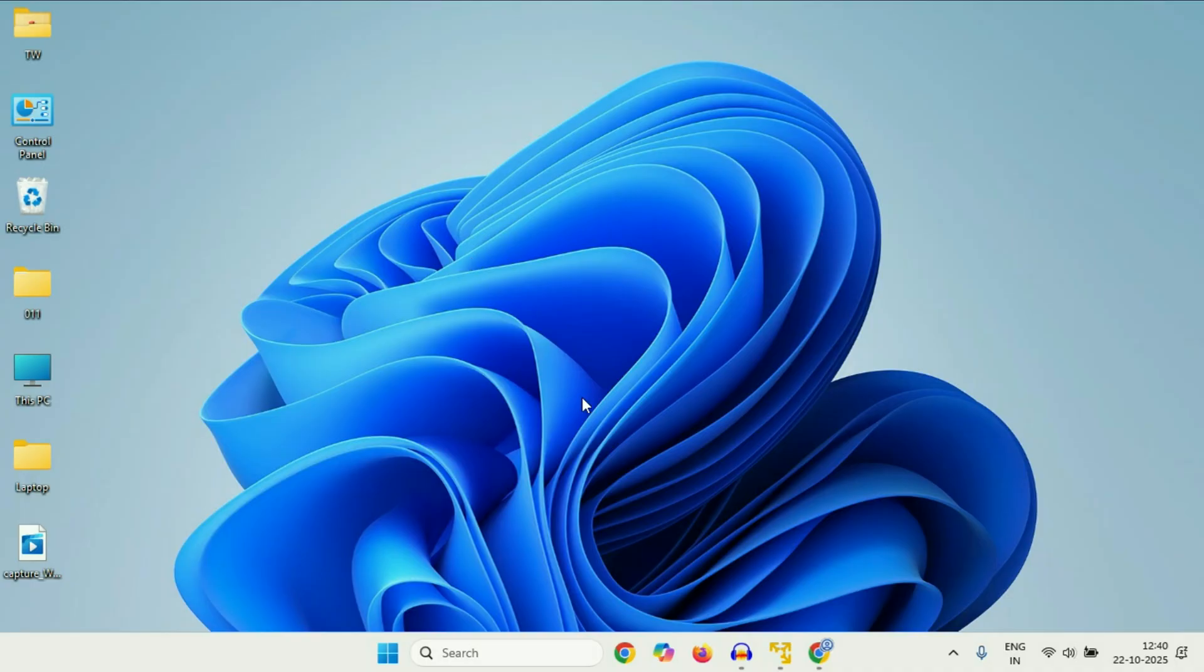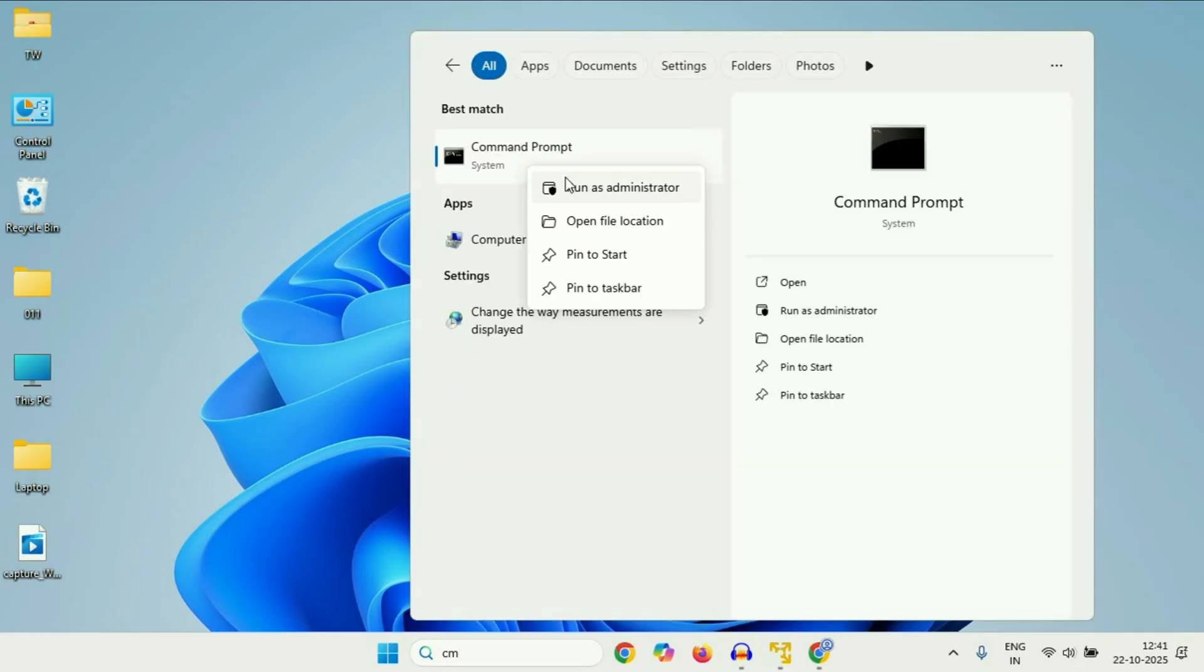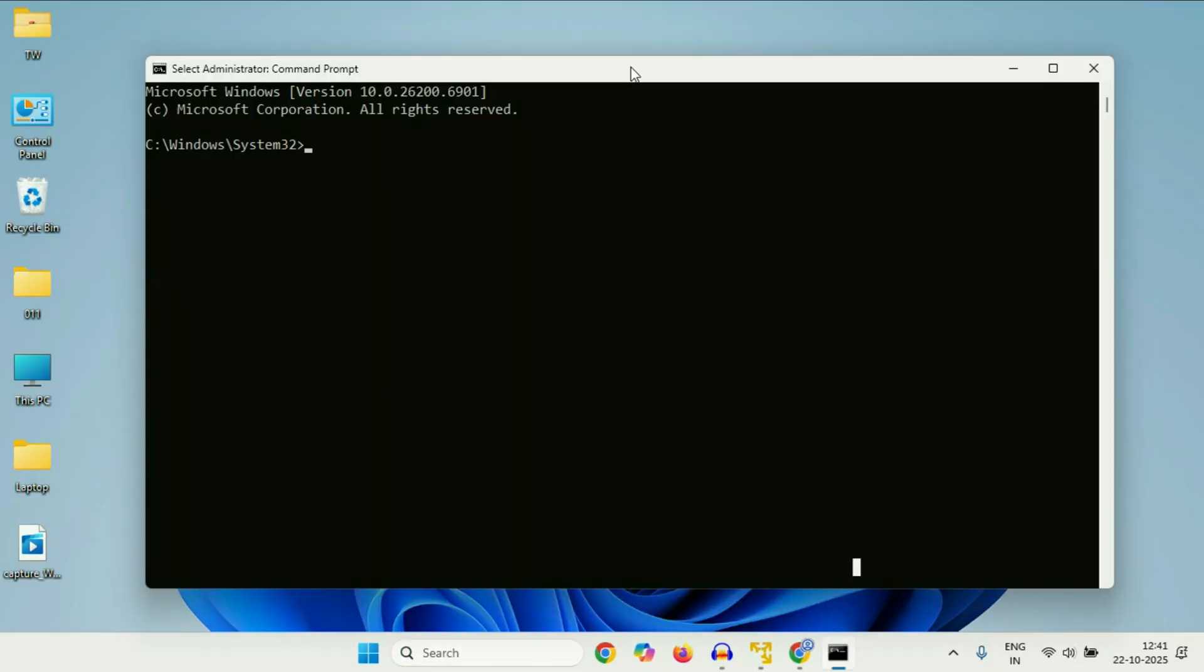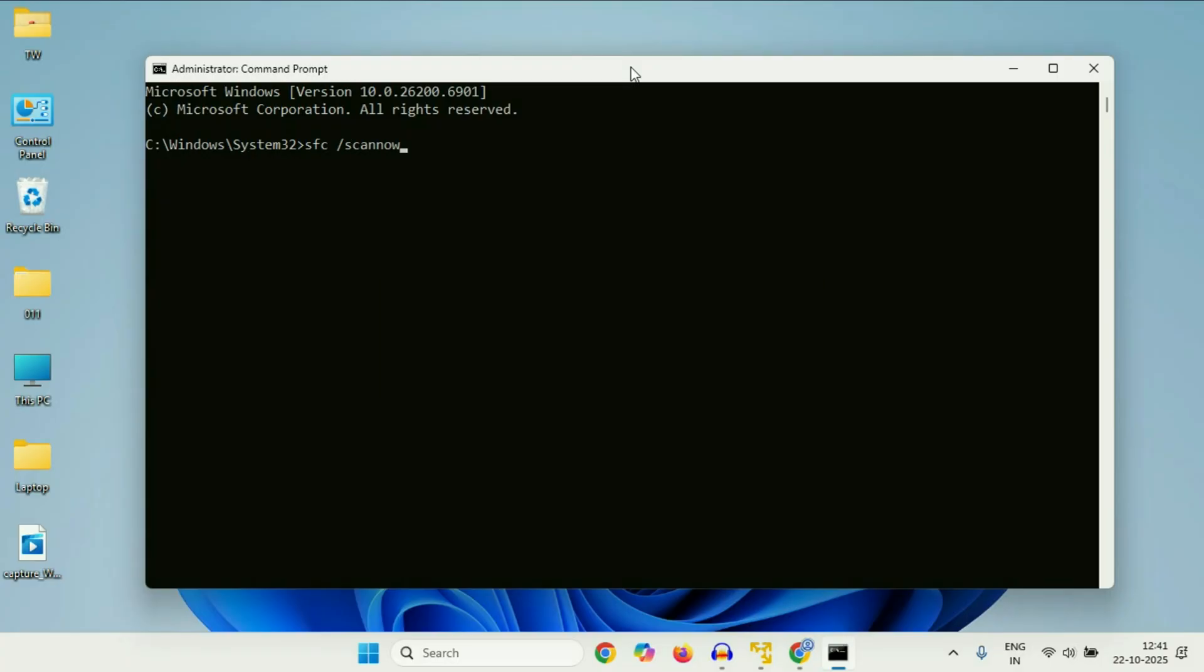Now move on to the next method you can try if you are still getting the same issue. Again open command prompt. Now we are going to repair Windows system files. So type the first command, press enter. And this command will take around 5 to 10 minutes to complete. So you have to wait.